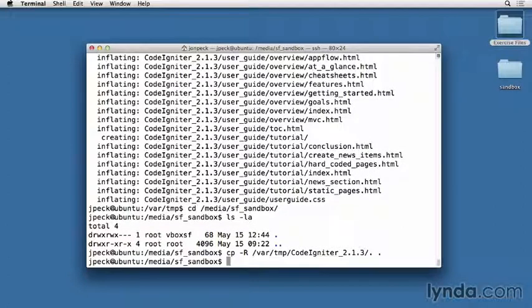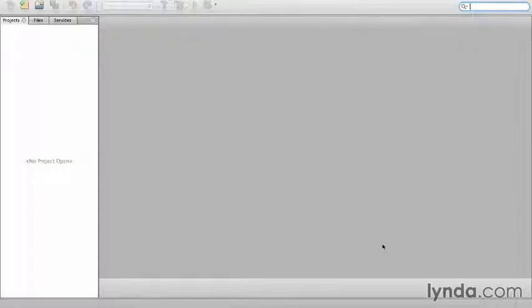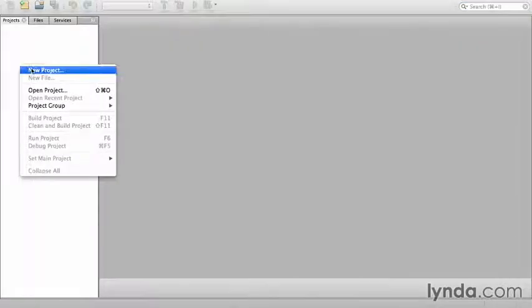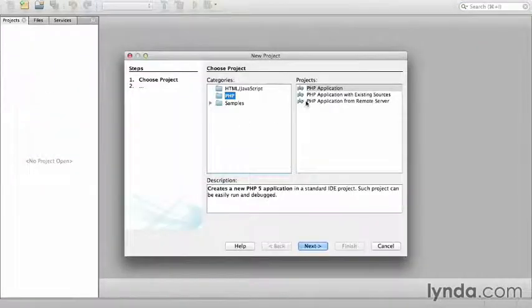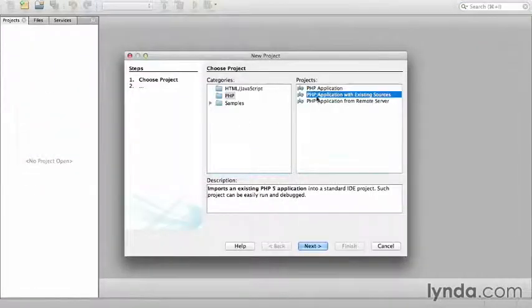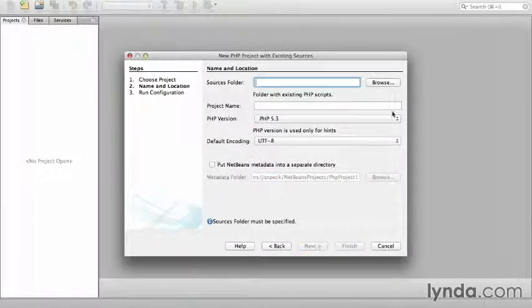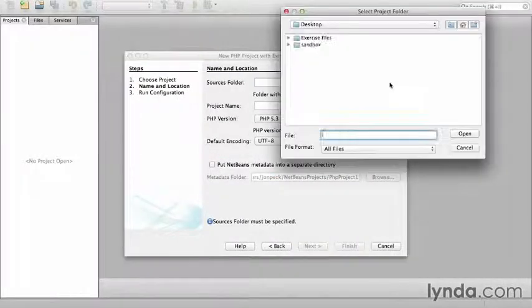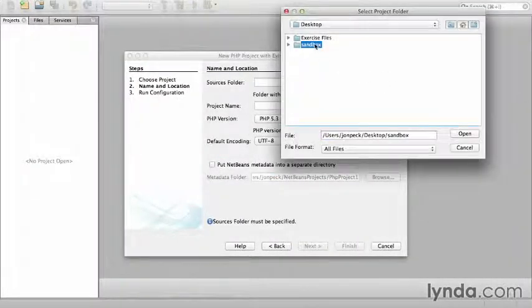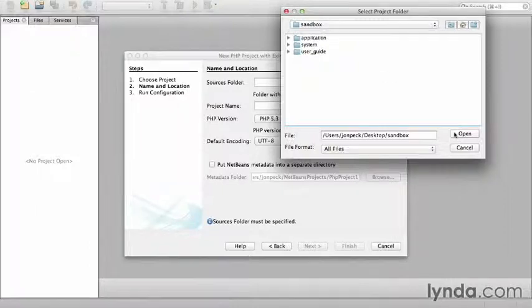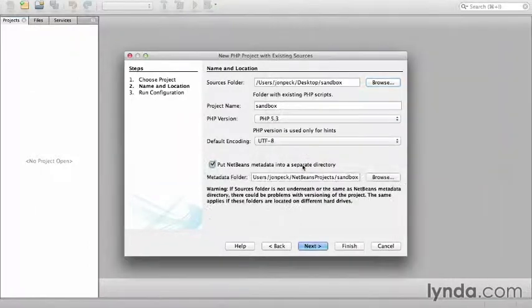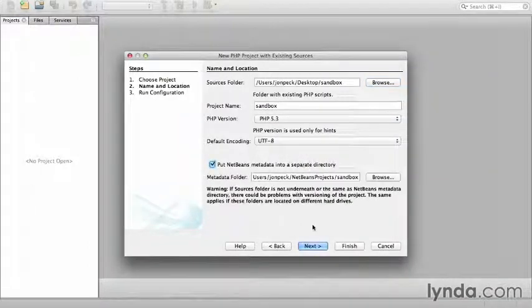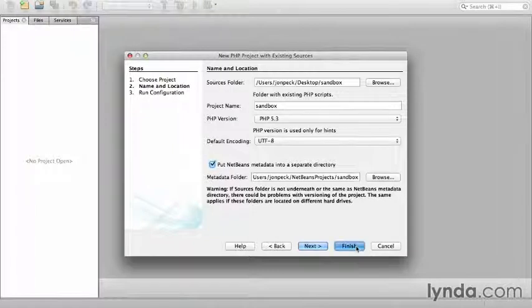Now that it's been copied, a little configuration is needed. I'm going to switch to NetBeans. I'm going to create a new project with a PHP application with existing sources that is located on my desktop in the sandbox folder. I will put NetBeans metadata into a separate directory and click finish.